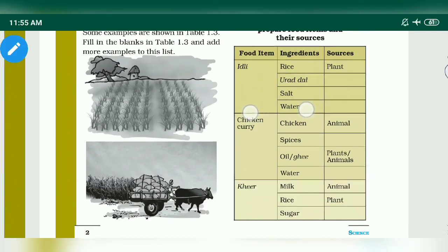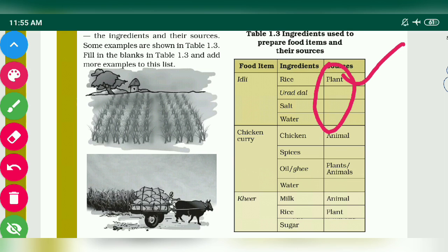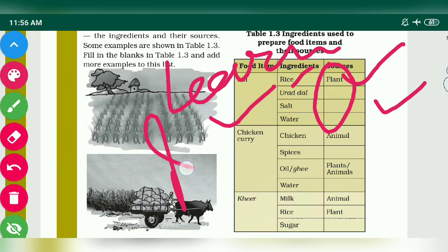After that, you have to fill this table — that is important for your exams. You have to fill in the sources yourself, as it may be MCQ for your exam. For example, rice comes from a plant, and urad dal also comes from a plant. You have to learn this table.